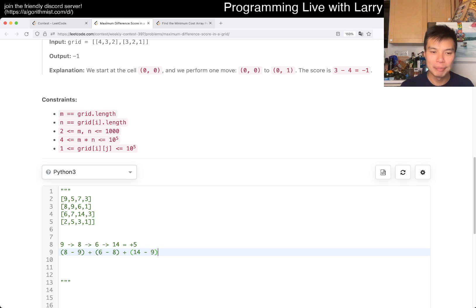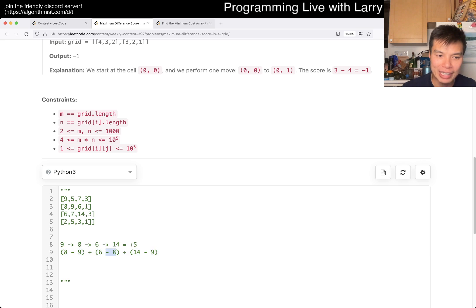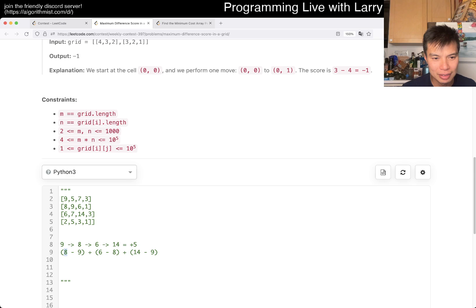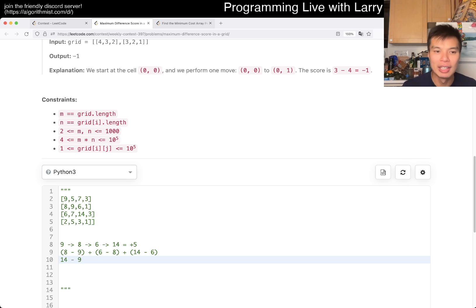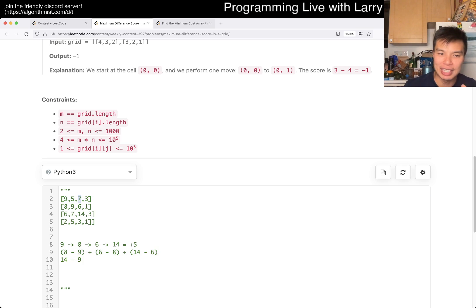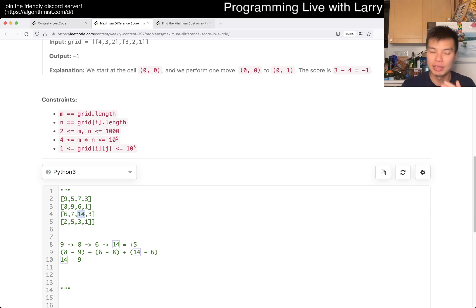If you look at this expression, the negative 8 and 8 cancel out, the 6 and negative 6 cancel out, and what you have left is 14 minus 9. Every path you take will have the same result — every intermediate value cancels out. So this is path independent.